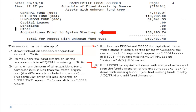Another reason may be items where the sum of all acquisitions for an item is less than the item's original cost. The difference is included in the acquisitions prior to system startup total. This particular error will generate an EIS error.txt report.